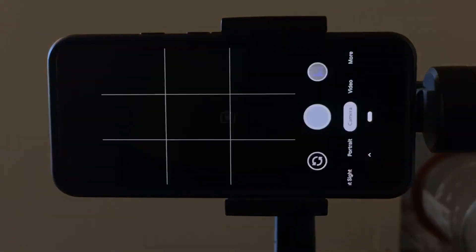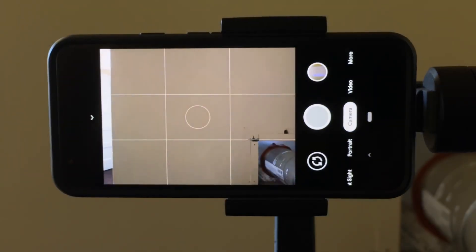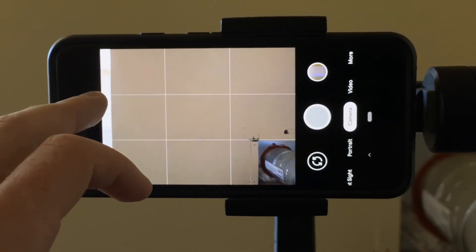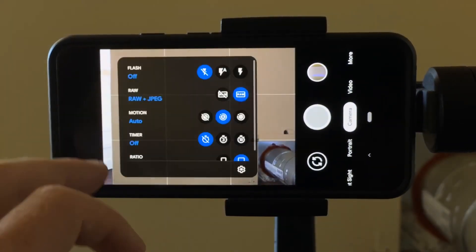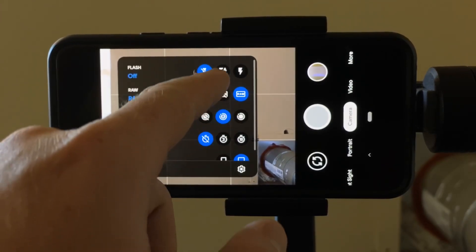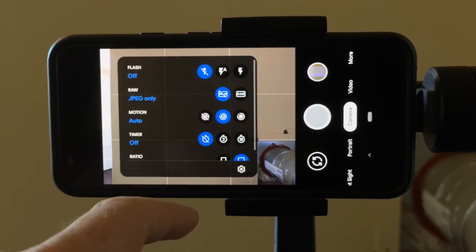Showing you how to do this on the trusty old Pixel 3. Just went into the camera app, went into the settings, and flipped between JPG and RAW.